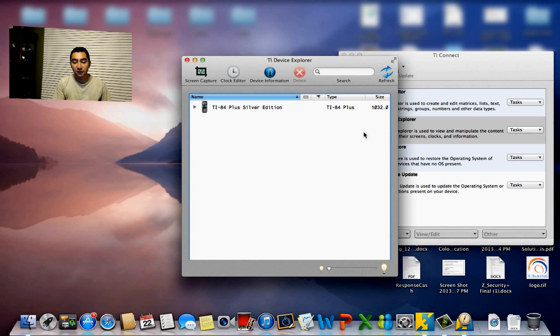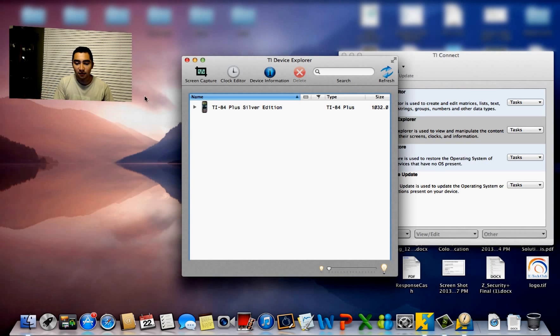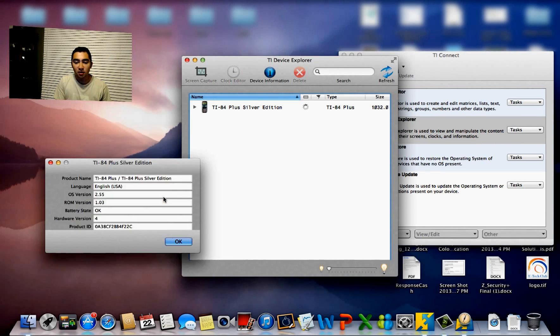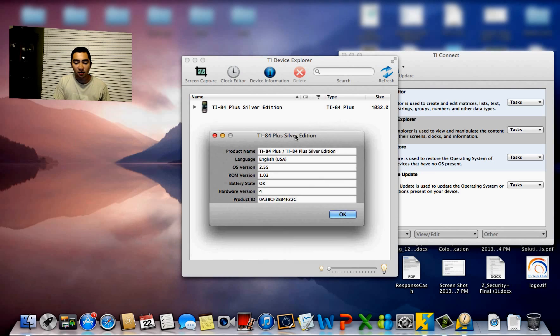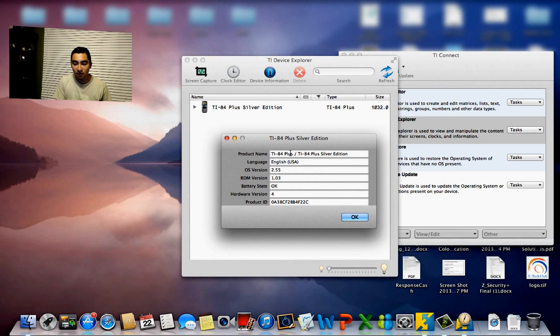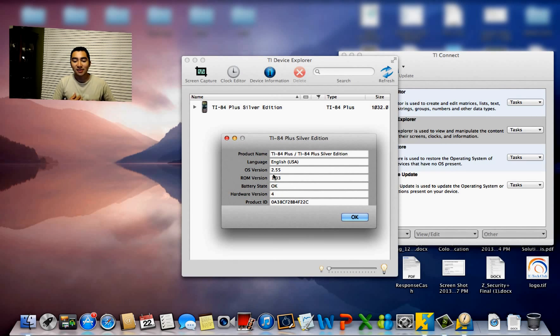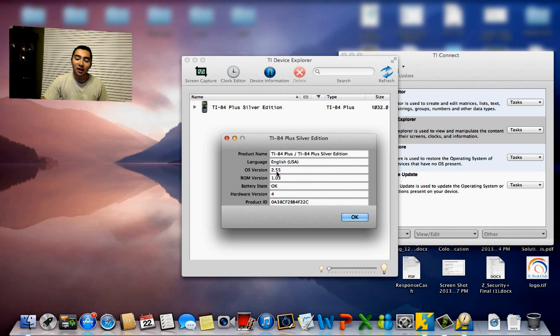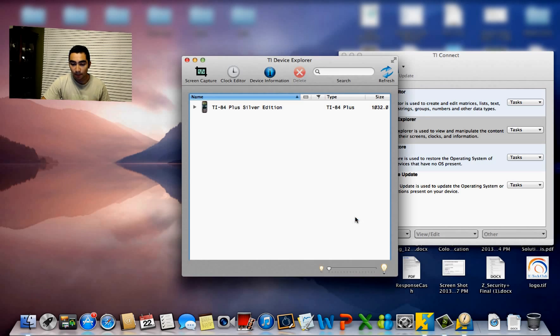It'll search for your device. Since you can see pretty quickly it found it, it says TI-84 Plus Silver Edition. You can check that it is, in fact, a TI-84 Plus. In my case, I already have version 2.55, but I'll go ahead and do the update to the same thing in case you have an older version.